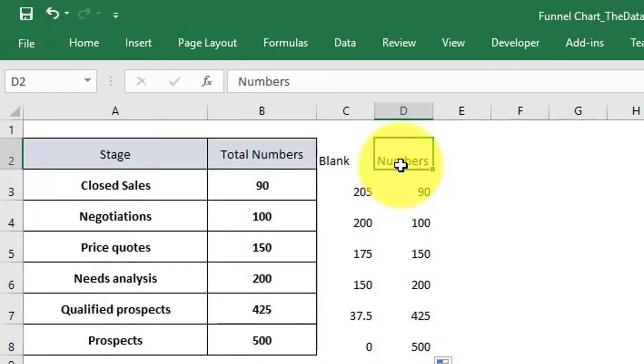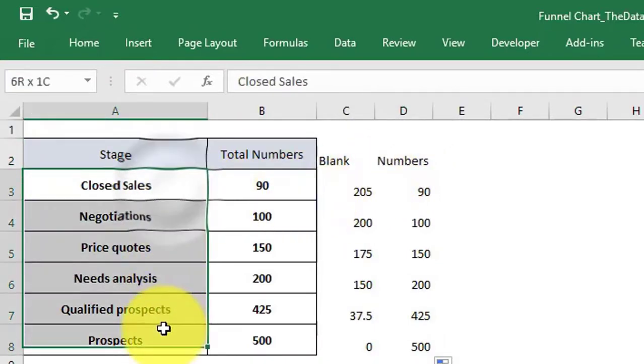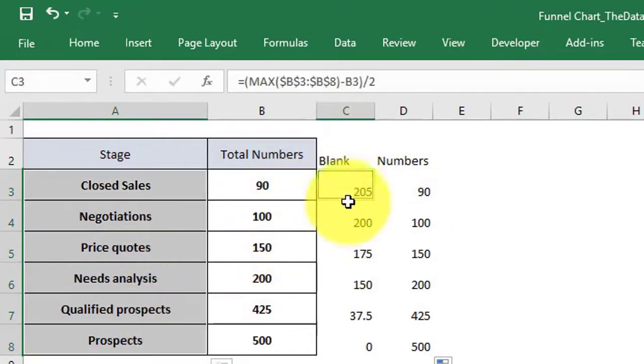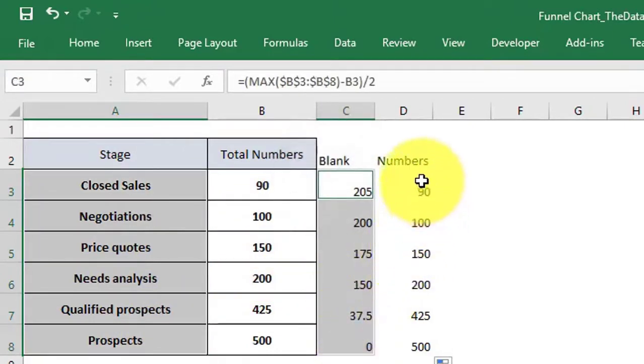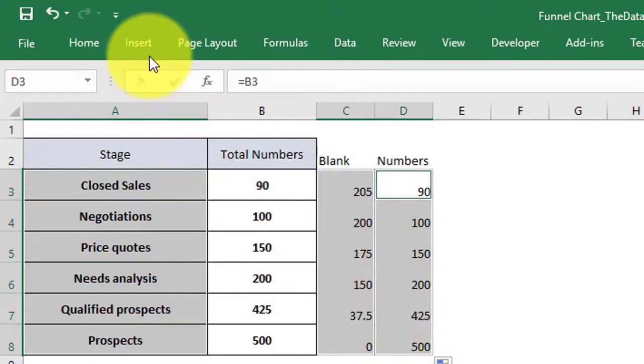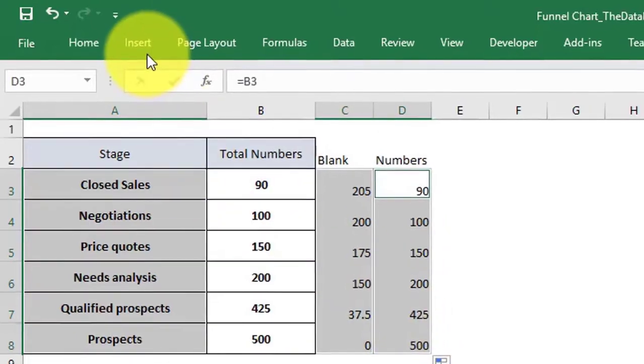Now, select the stage, blank, and number columns and insert a 2D stacked bar chart.